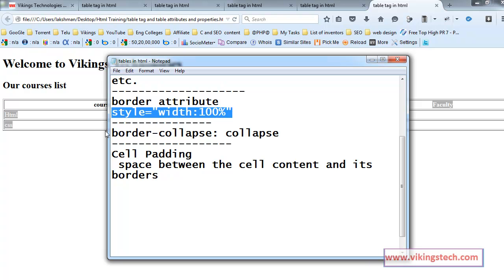Thanks for listening. Next video will explain about the cell padding properties and the border collapse properties. Thank you.